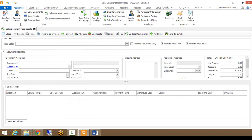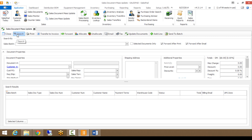When I open up the Sales Document Mass Update module, you'll notice right under the tab there are quite a few options available. Close and Search are pretty self-explanatory — these are available in a lot of SalesPad modules — just close the tab or search based on the batch you put in. Print allows you to print that batch of documents or your search results.